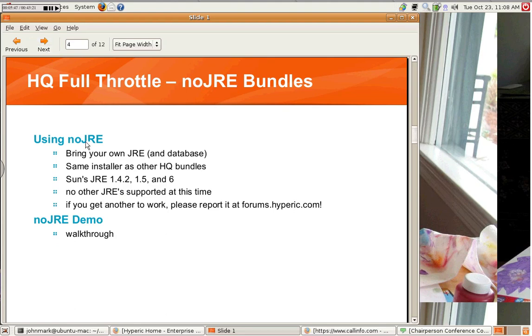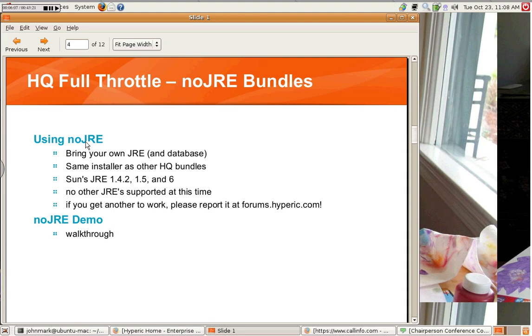So, using the NoJRE bundle, and, again, you'll find this in every release version of Hyperic HQ. It's the same installer as other HQ bundles. It will just ask you. You just have to make sure you have your Java home variable set. And, again, I'll walk through this in the demo in a moment. The officially supported versions are Sun's official JRE. That's 1.4.2, 1.5, and the recent Java 6. Actually, JRE 6 is not officially supported, but customer-supported works, and I'm actually going to use it in this demo, so it actually works fairly well.